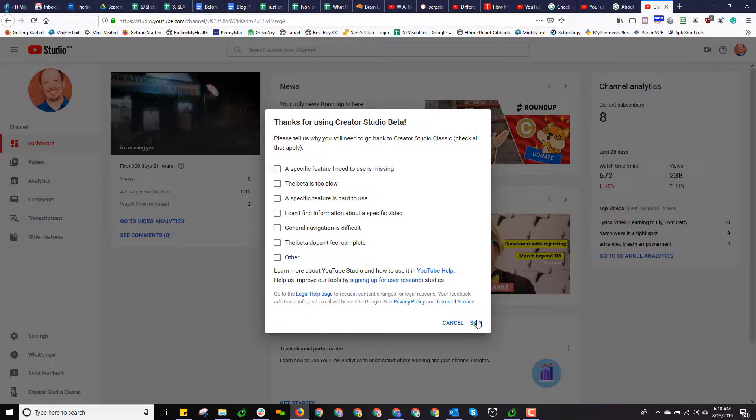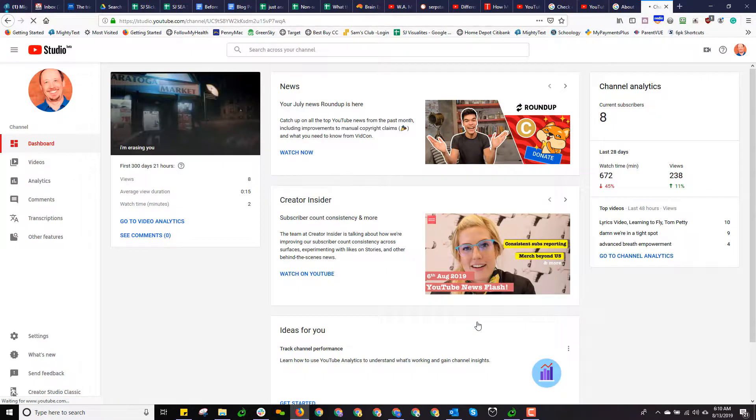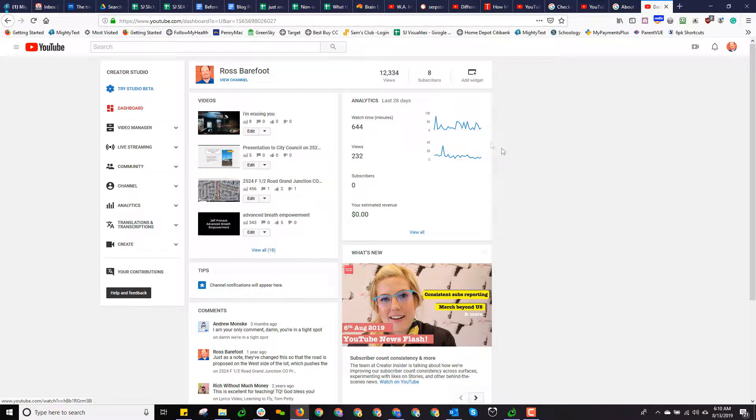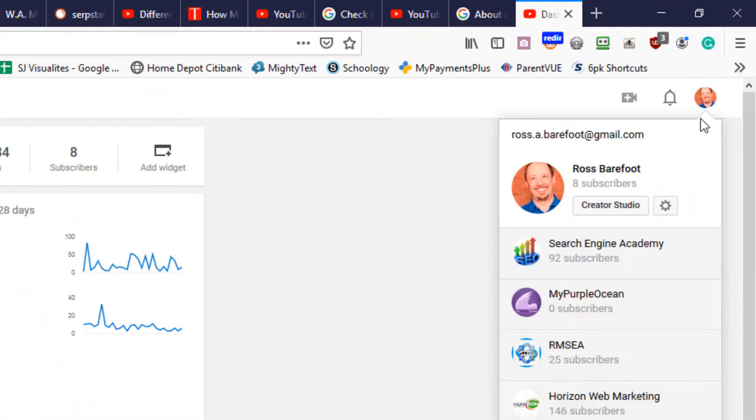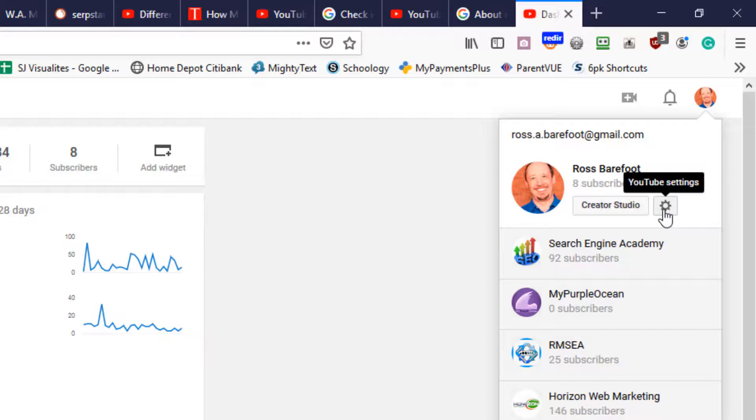If you're viewing this a year from now, like in 2020 or 2021, might have switched a little bit, but bear with me on this. Who knows how long it'll be that Google is going to force you to go to their older suite, Creator Studio Classic. Now, I've done that right now. I've gone to Creator Studio Classic.